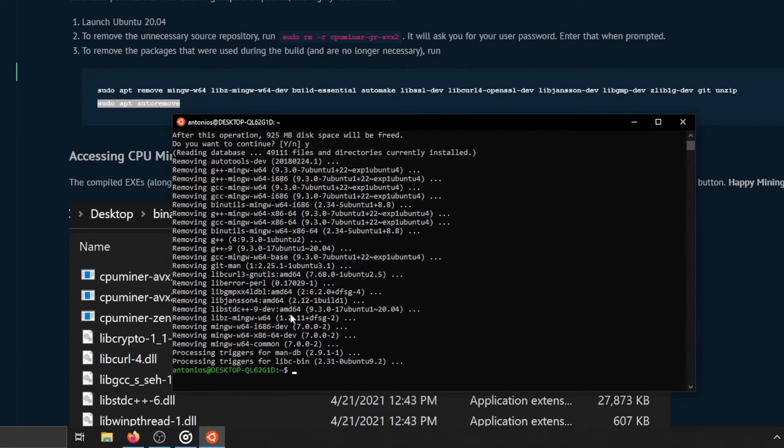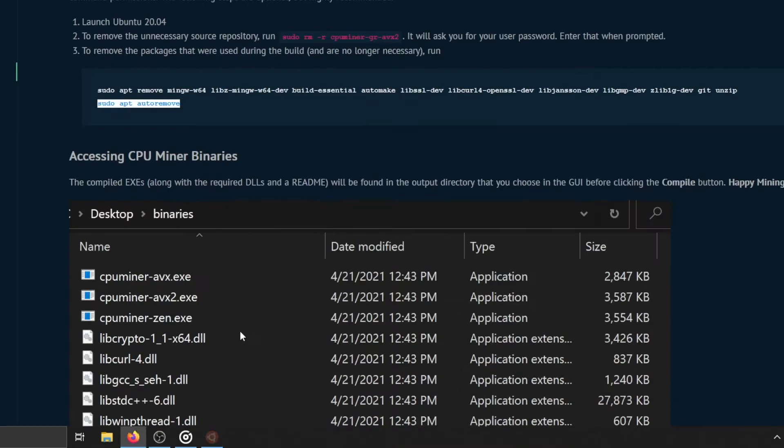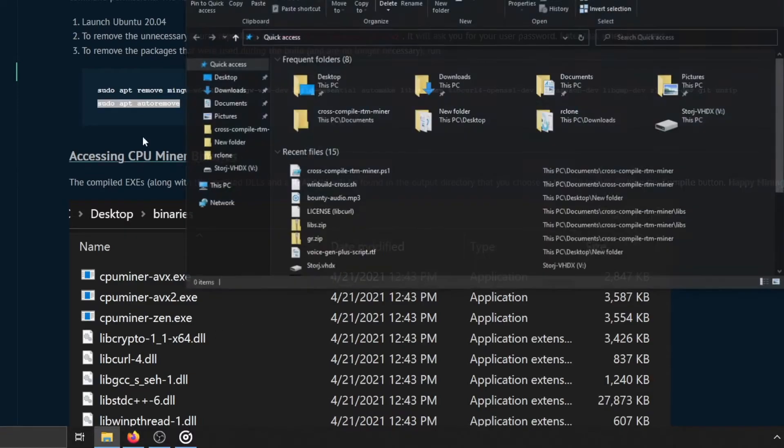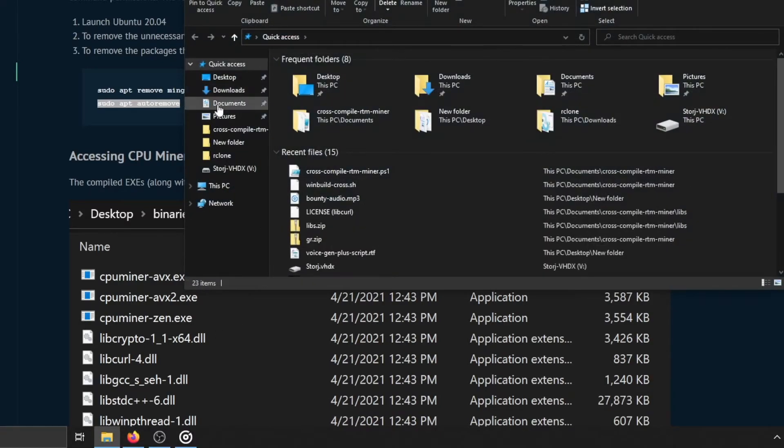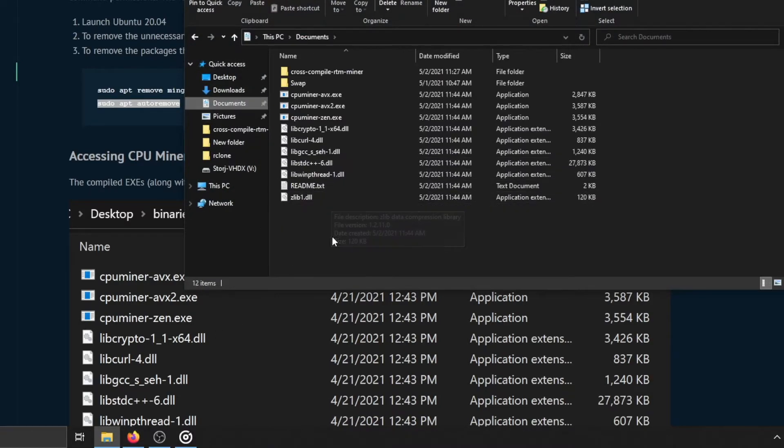Congratulations, you have successfully cross-compiled the CPU miner X files. Now on to setting up the pool of your choice to start mining.